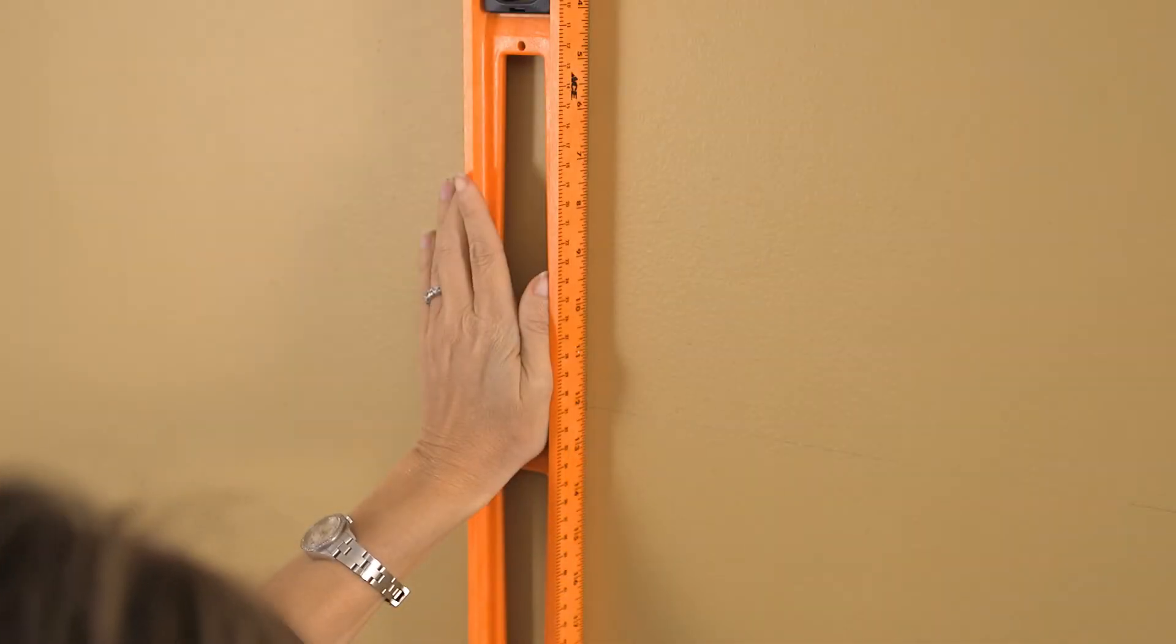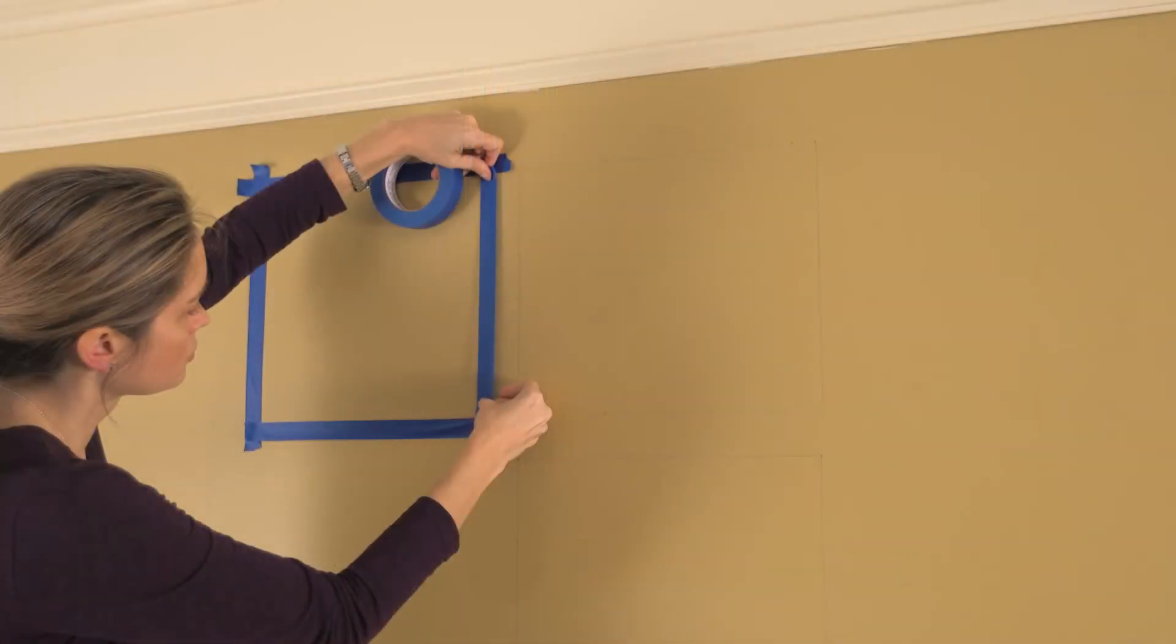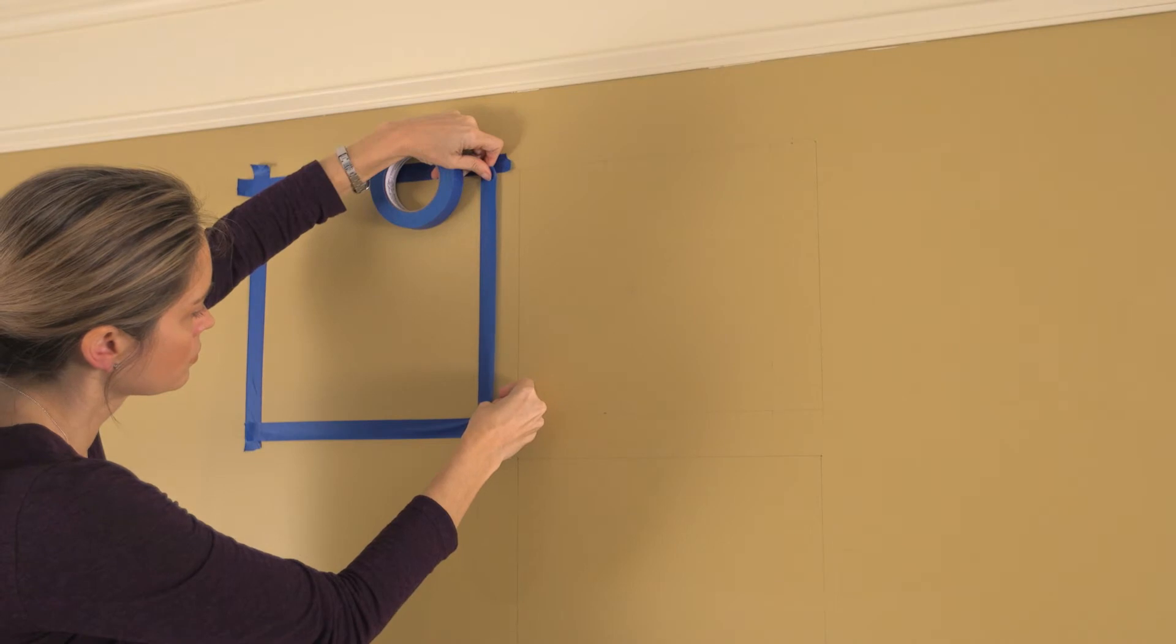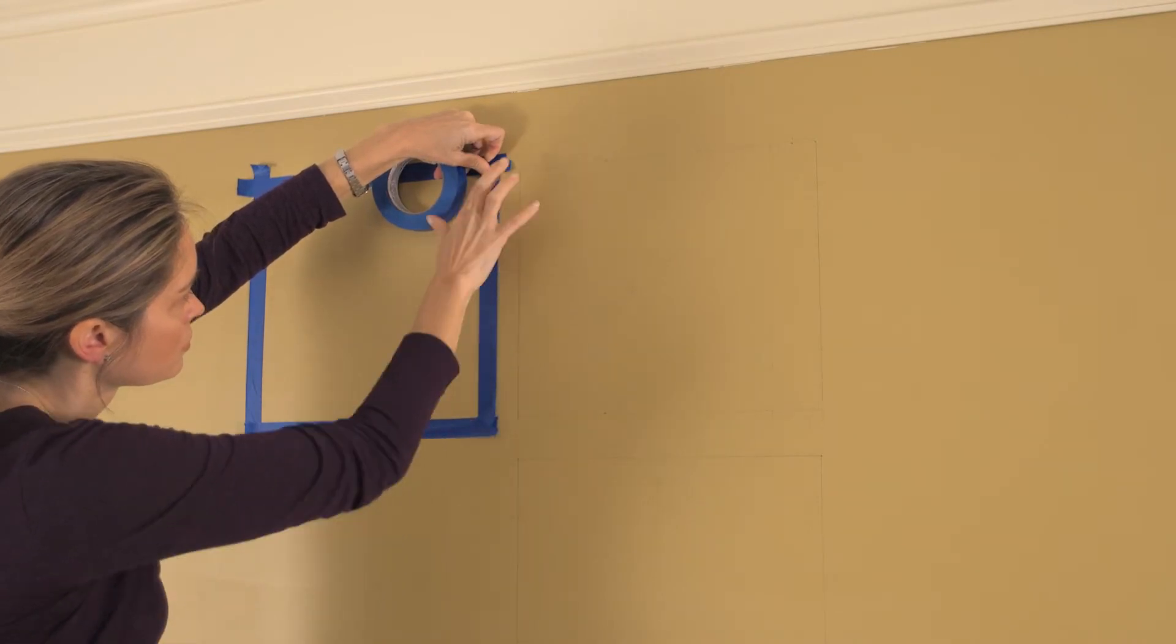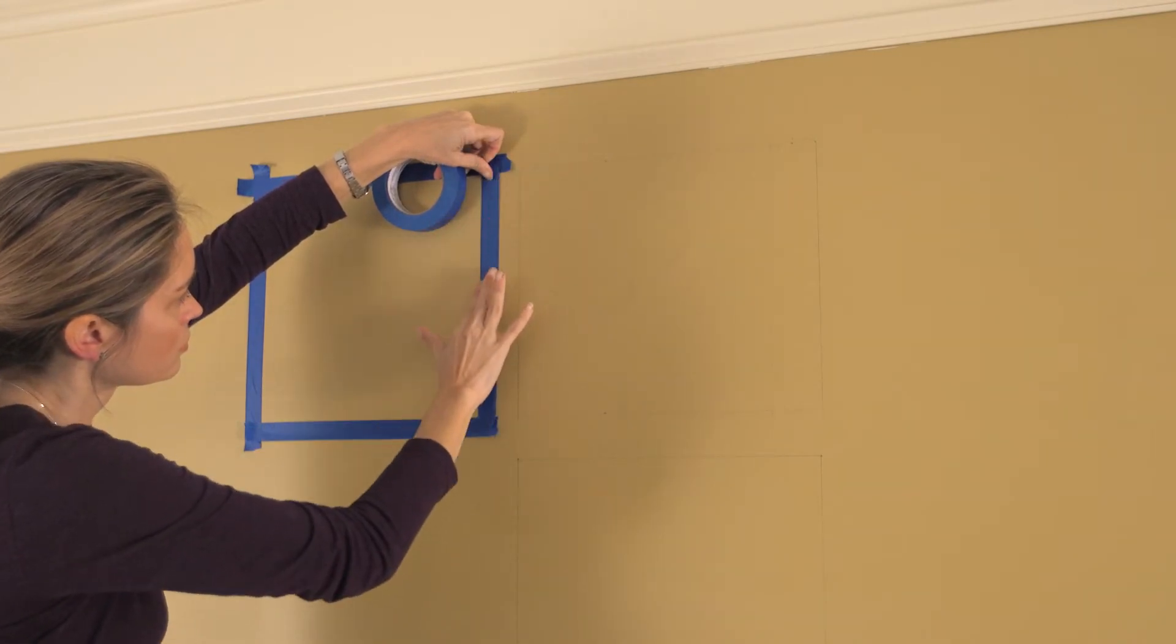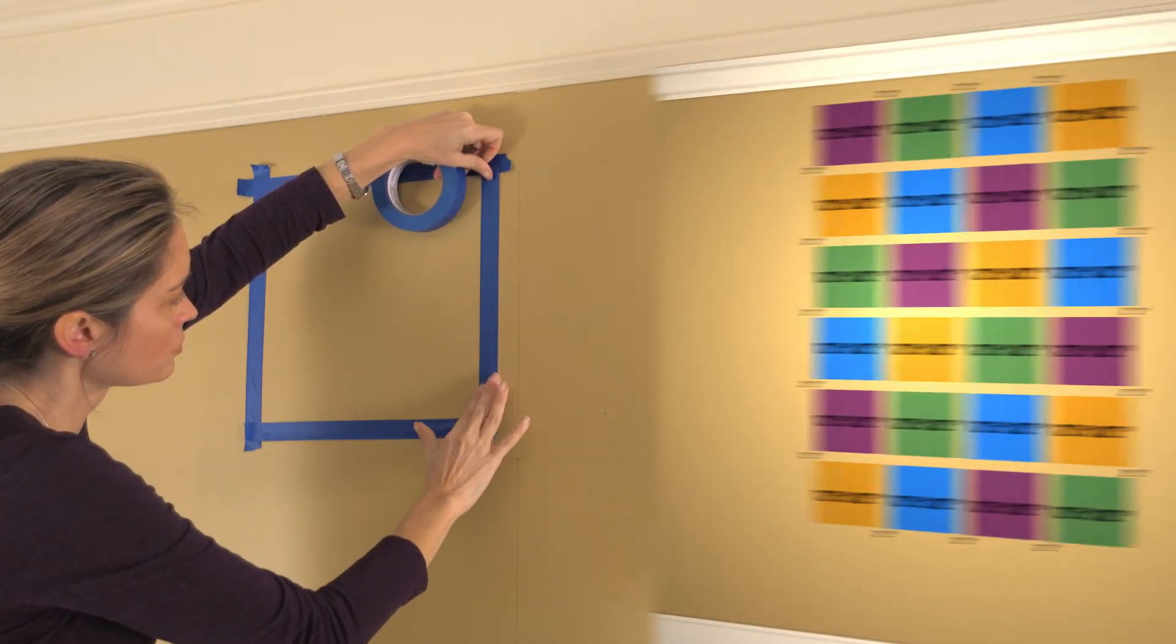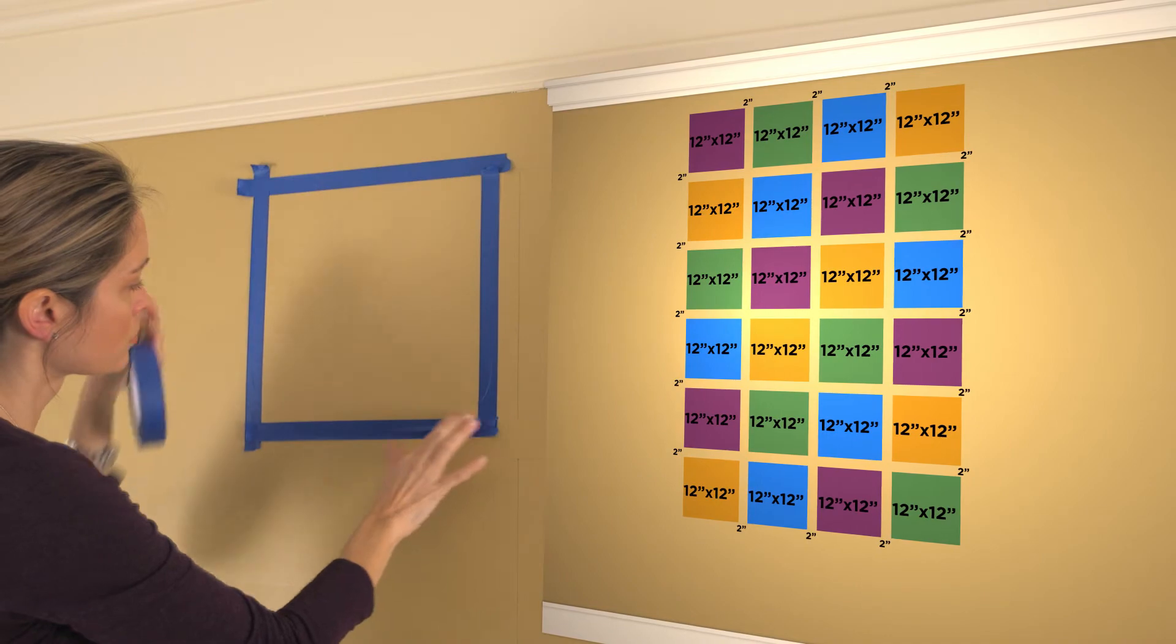Use a level to ensure that each square is straight vertically and horizontally, and then tape each square with painters tape.